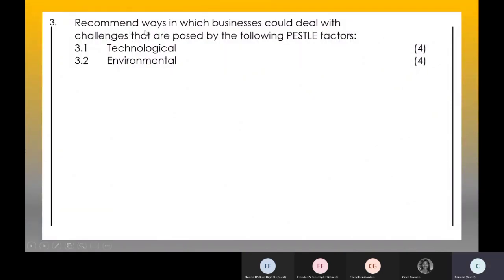Question three asks you to recommend ways — meaning recommendations, not challenges. Looking at your core notes page 33, the third column under the PESTLE elements refers to recommendations. Learners tend to confuse challenges with recommendations: if your question starts with 'recommend ways,' you know they want recommendations from the third column, not the challenges from the middle column.